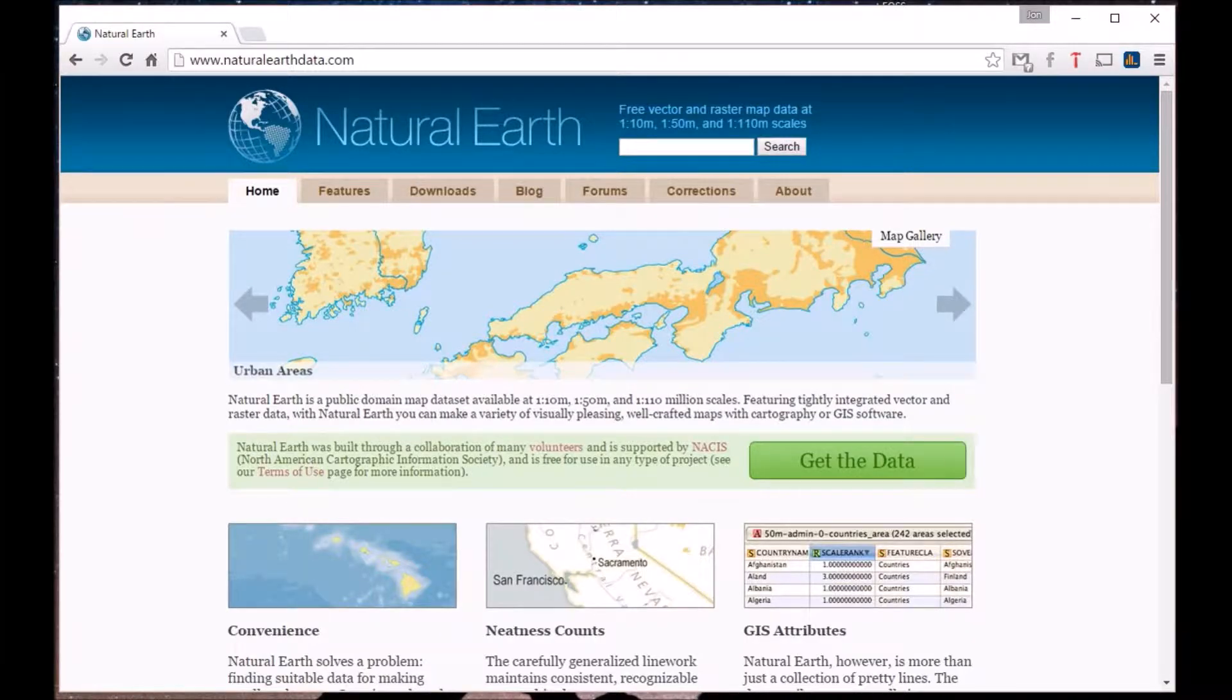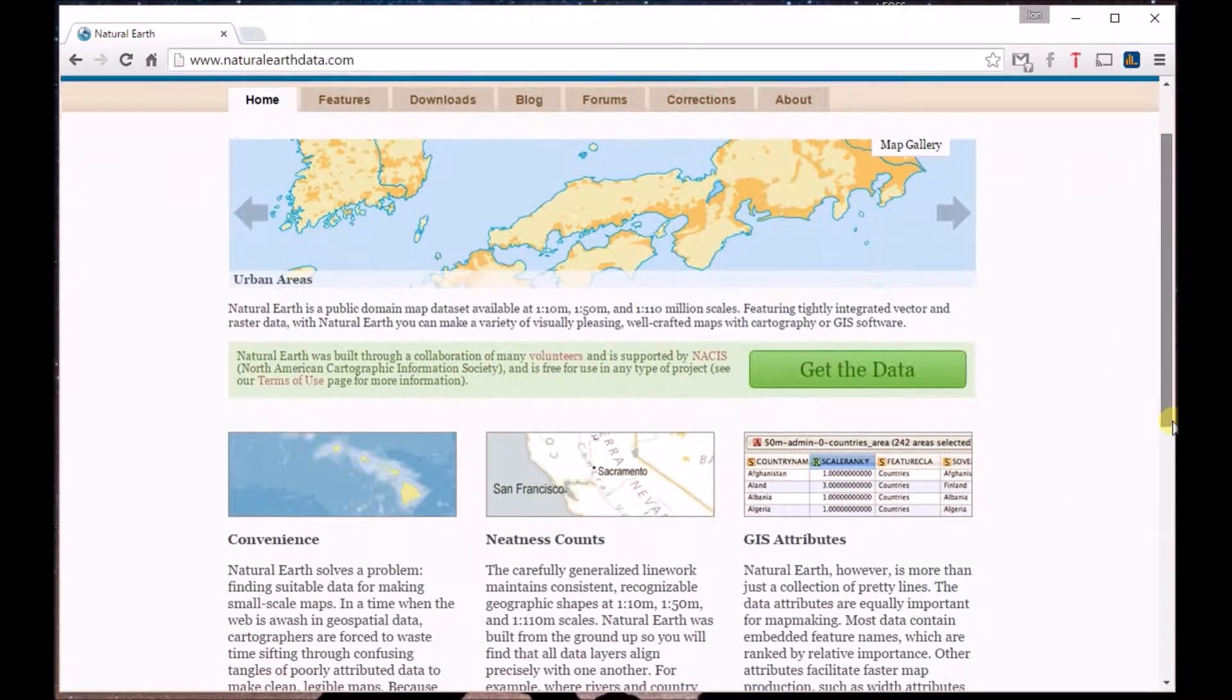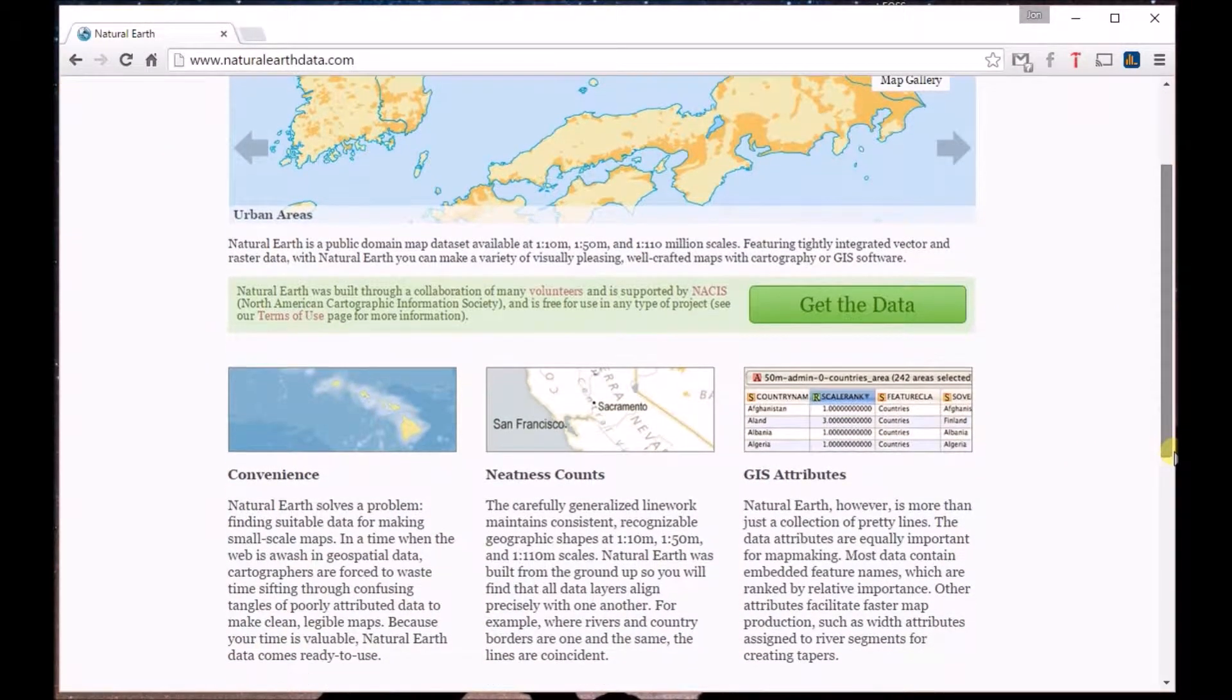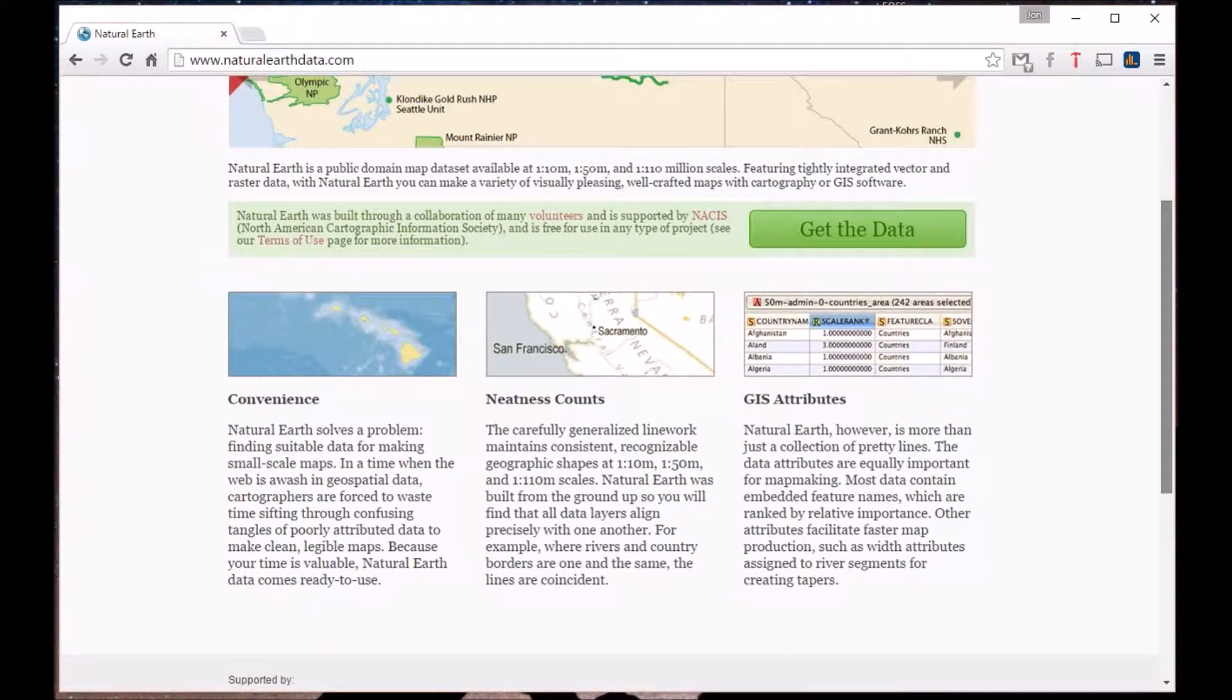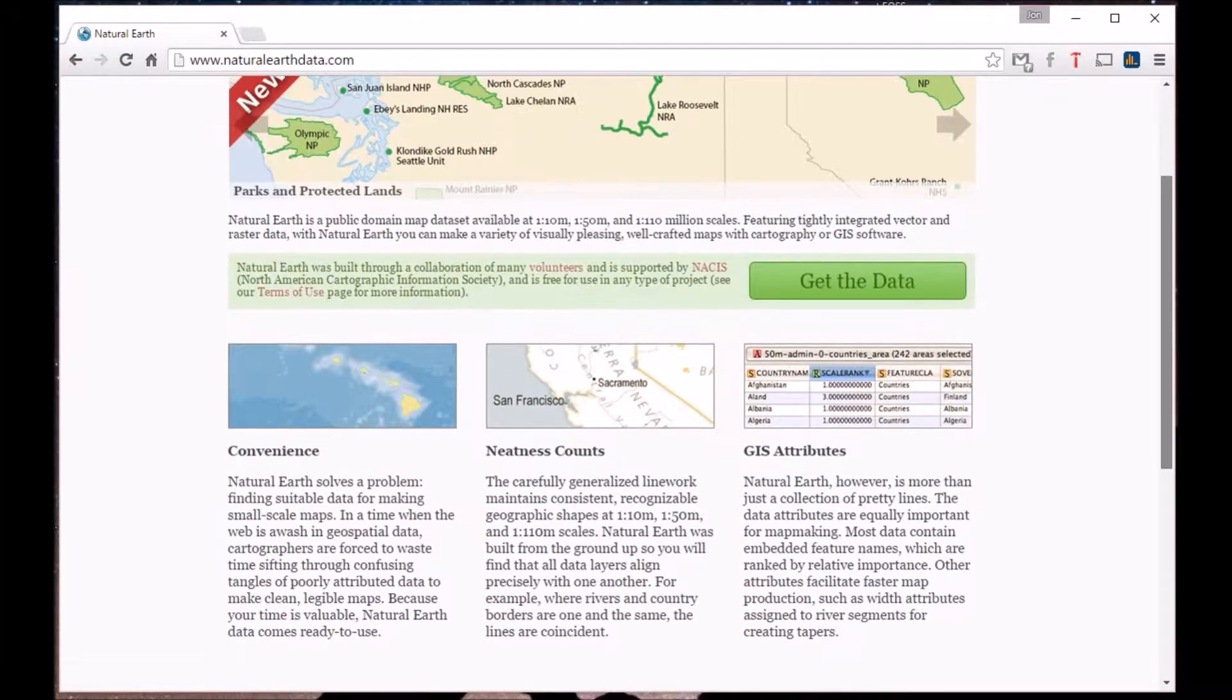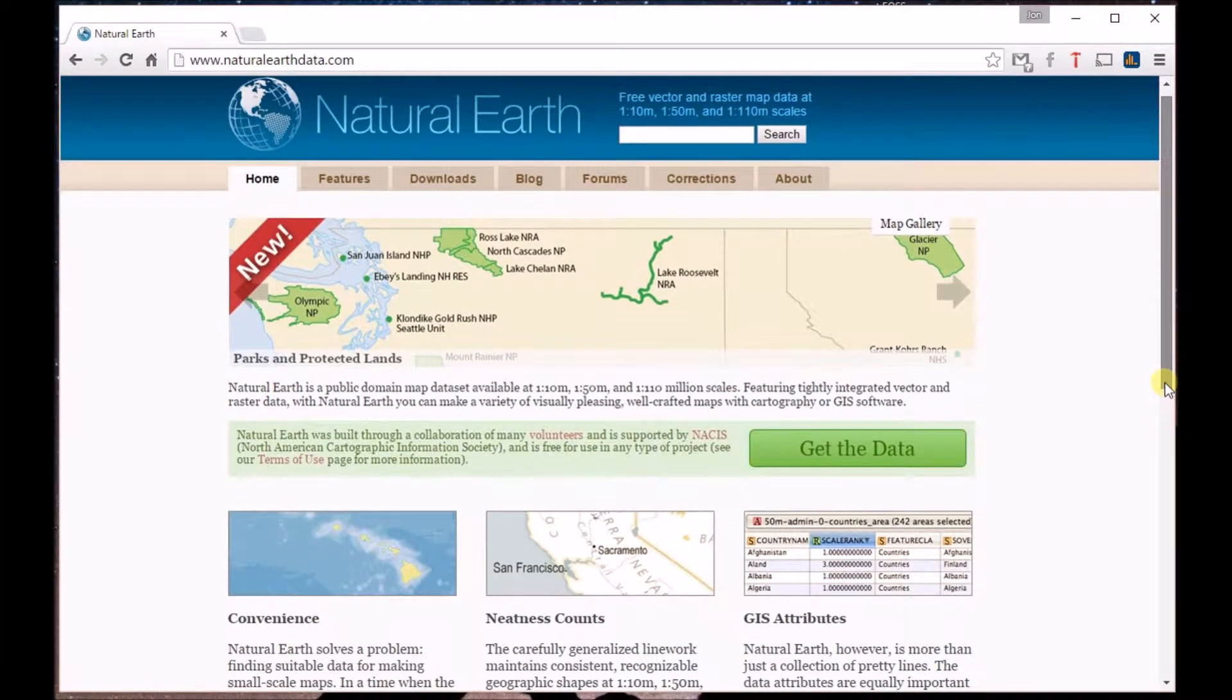Next, Natural Earth is a great spot to find global data on boundaries, water, roads, railways, populated places, rivers, lakes, bathymetry, and shaded relief.